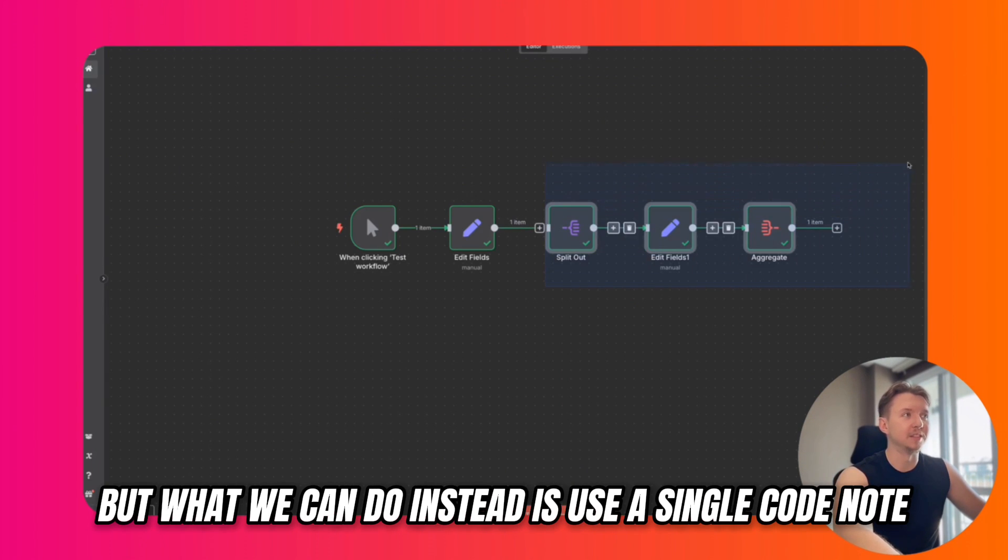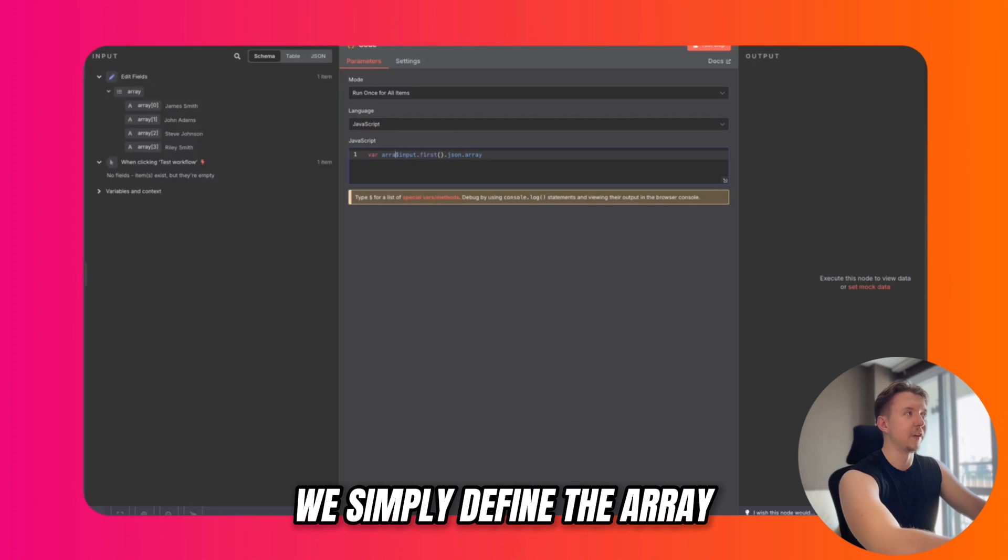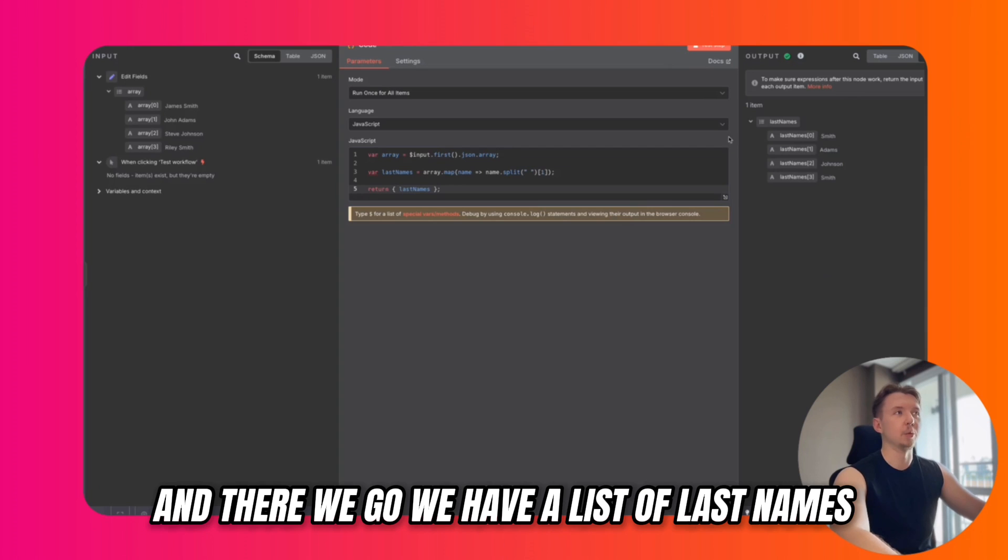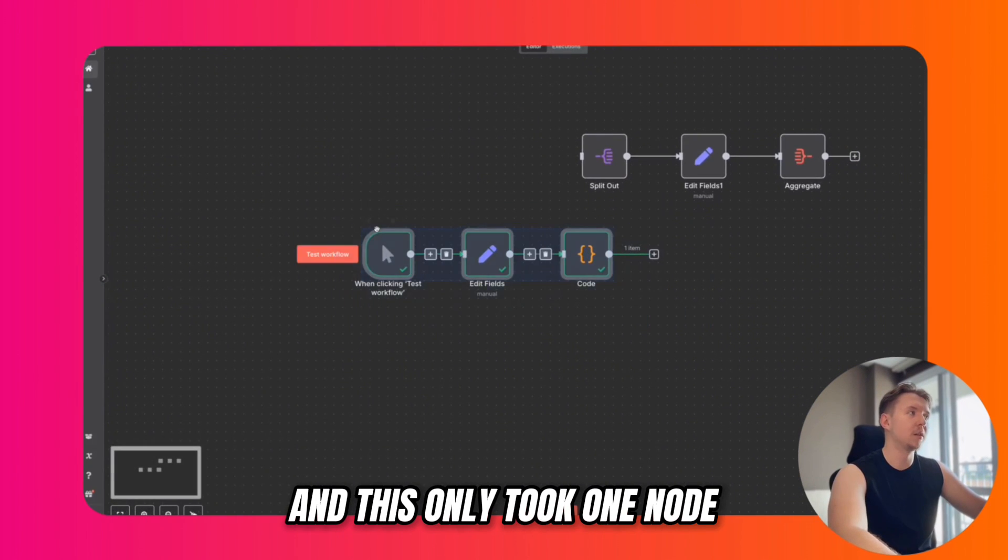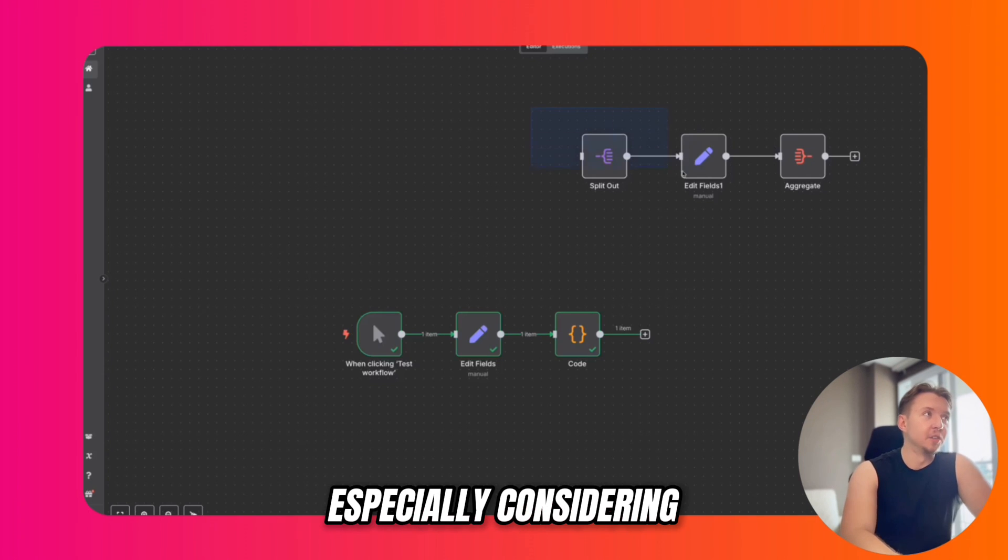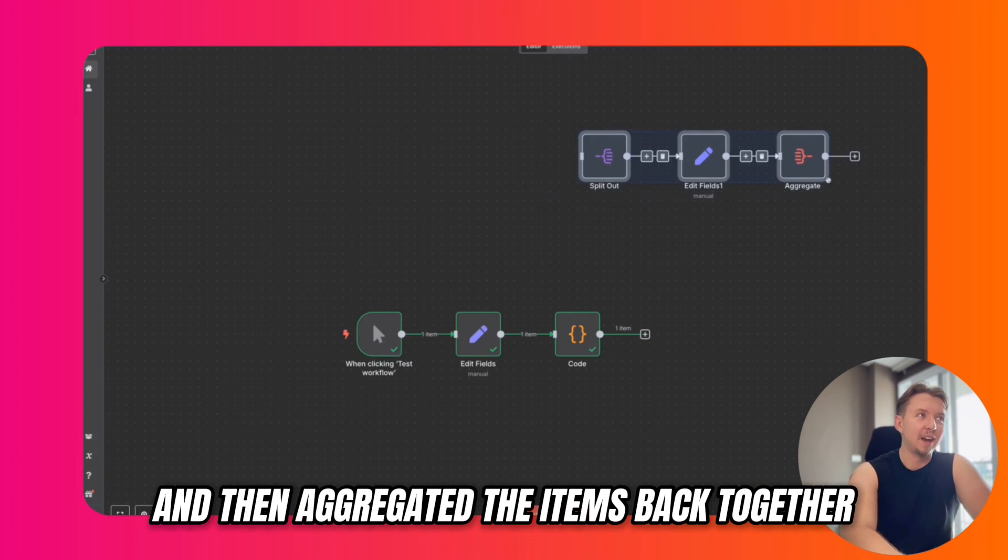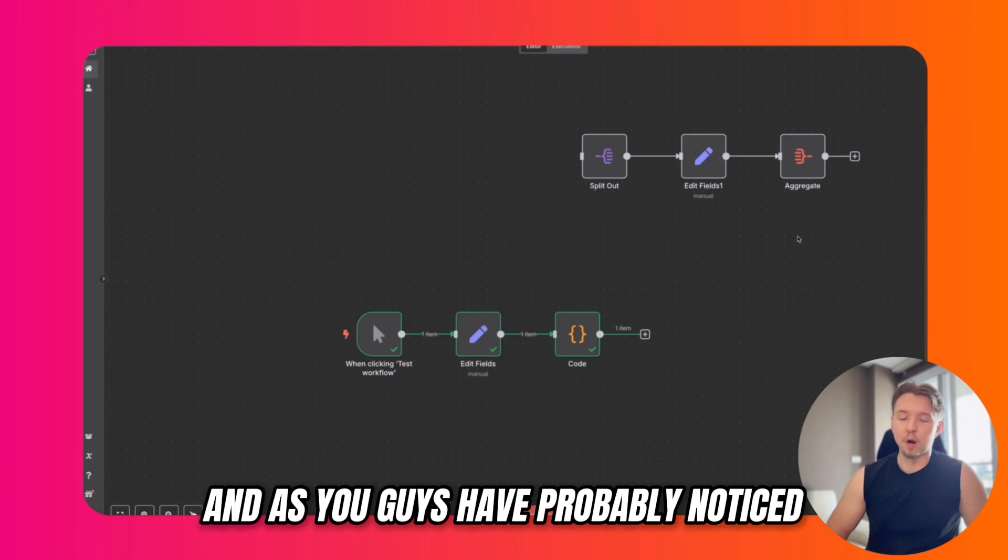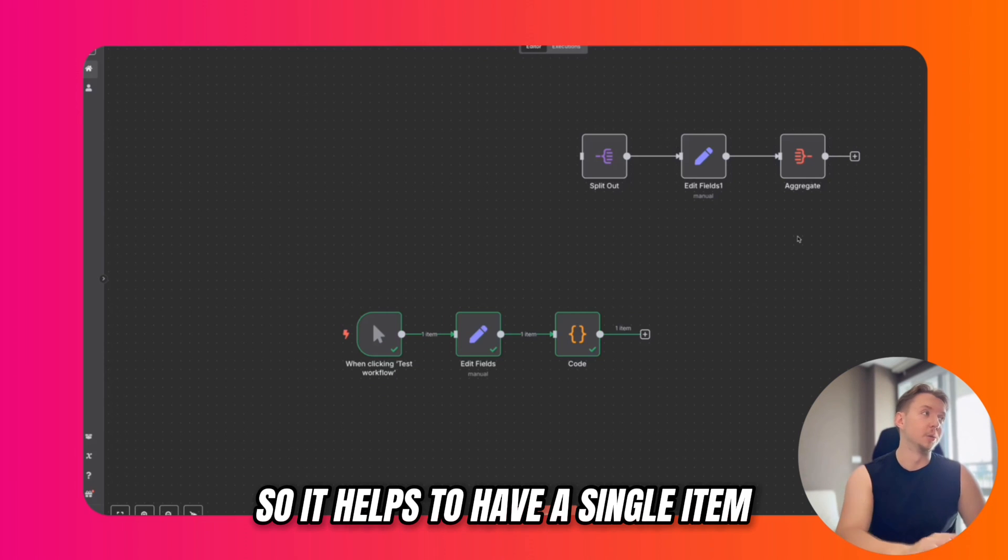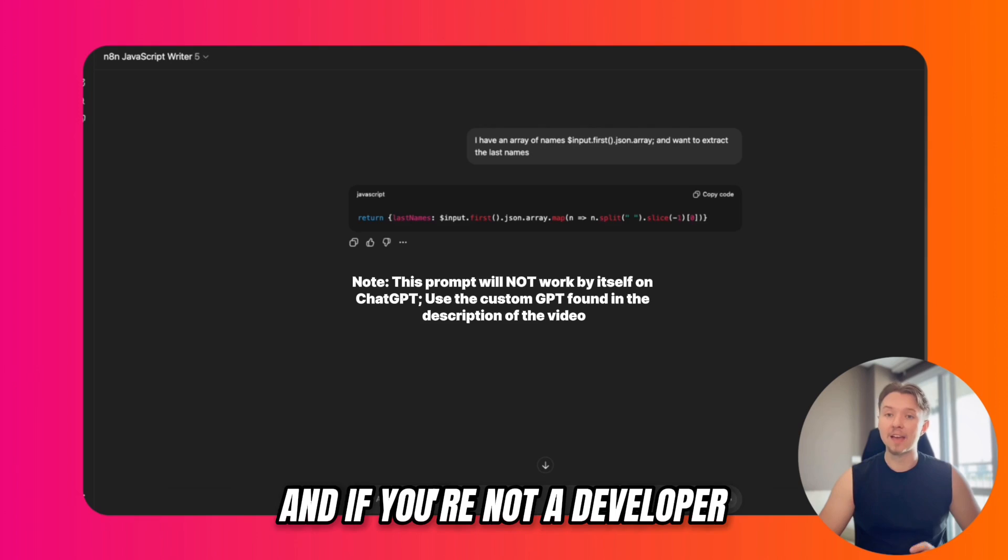This process took three different nodes, but what we can do instead is use a single code node. We simply define the array, then use JavaScript to map each of these names to the last name. And there we go, we have a list of last names. This only took one node, which makes it a lot easier to maintain, especially considering that this would have created multiple items and then aggregated them back together into an array. As you've probably noticed, when you split out items inside of N8N, it can get pretty confusing. So it helps to have a single item that is passed between these nodes.